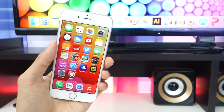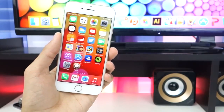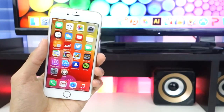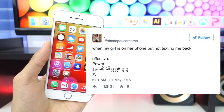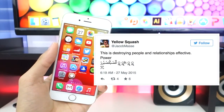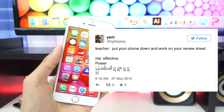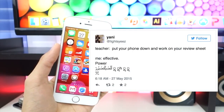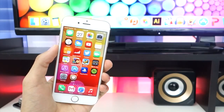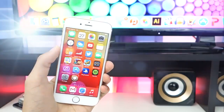Before I head out, let's look at some hilarious texts regarding Effective Power. Here's one: 'When your mom is telling you to get home from the party — Effective Power.' That's hilarious. 'When my girl's on her phone but not texting me back — Effective Power.' 'This is destroying people and relationships — Effective Power.' And: 'Teacher: put your phone down and work on the review sheet. Me: Effective Power.' So if you get your teacher's number, send them Effective Power if they give you a review sheet, test, or pop quiz.